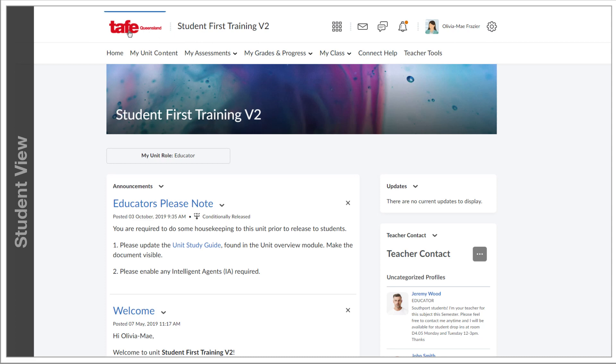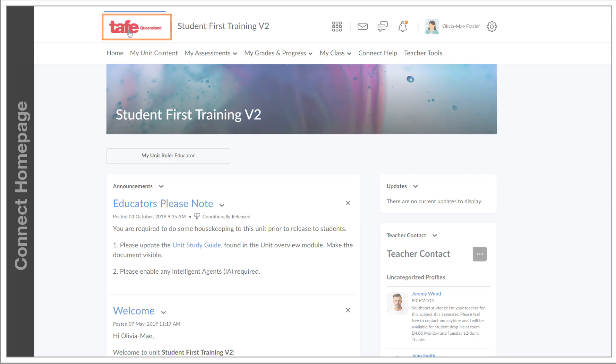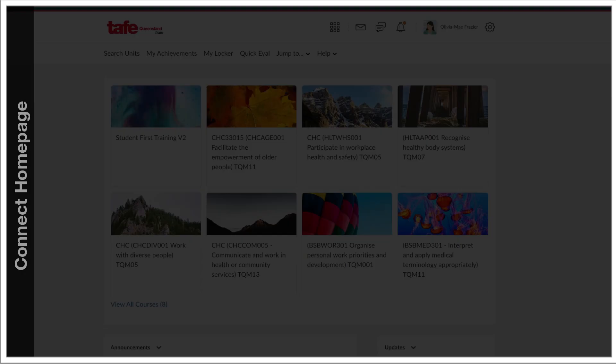By clicking on the logo, we can return to the Connect homepage, which we logged into at the start.